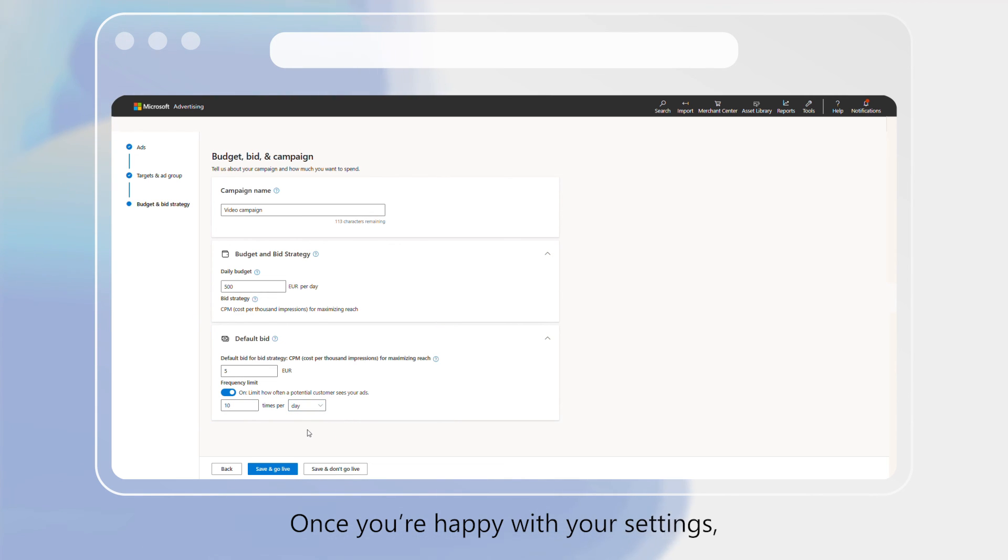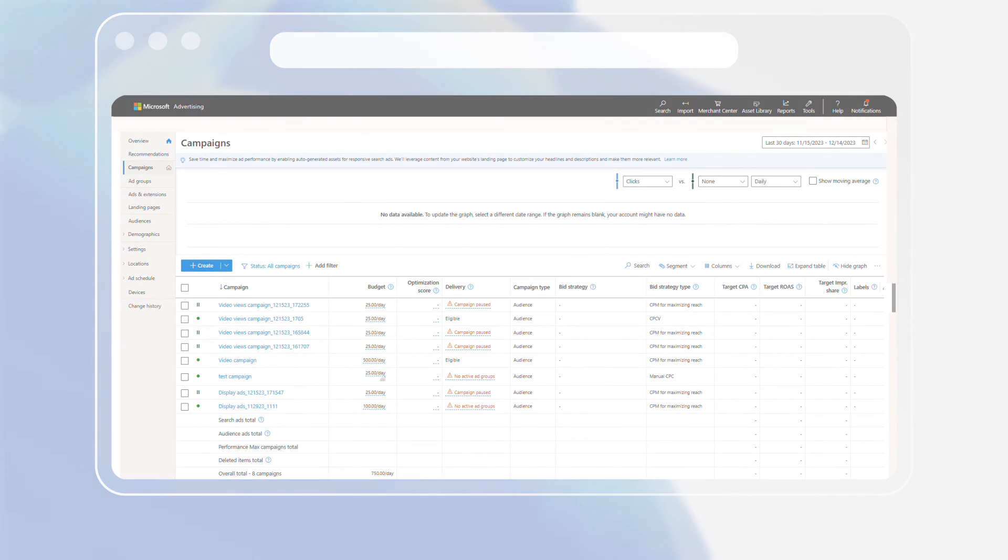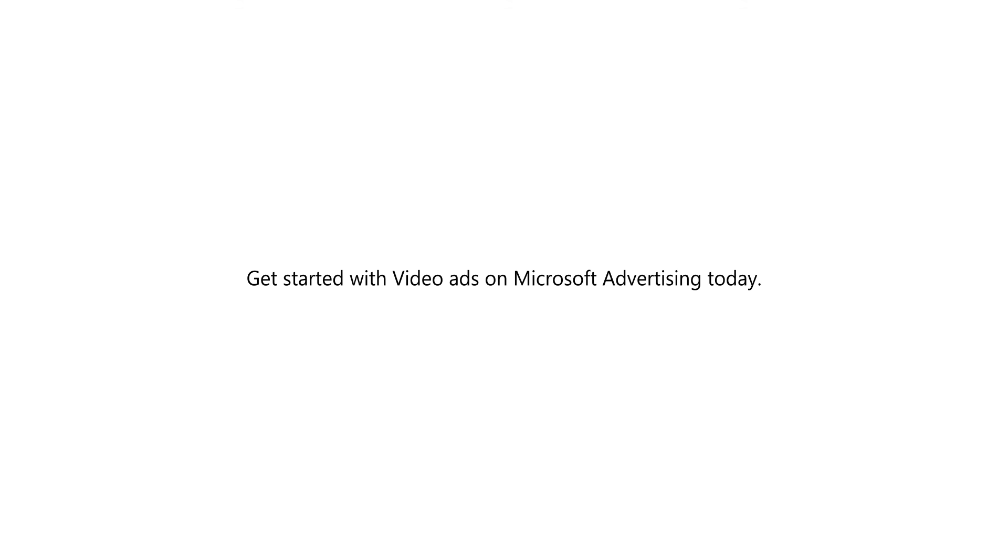Once you're happy with your settings, click Save to get your campaign running. Get started with video ads on Microsoft Advertising today.